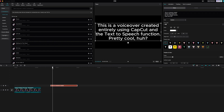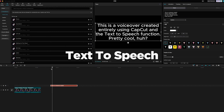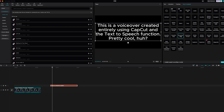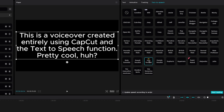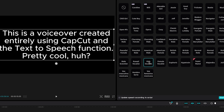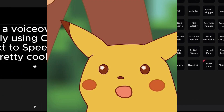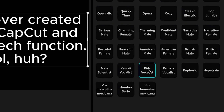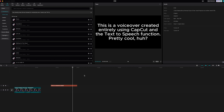One more feature to show — it's kind of a novelty but can come in pretty handy — is text-to-speech. I've already typed out some text, and you come over to text-to-speech and choose a voice. For a traditional voiceover style I like American Male. 'This is a voiceover created entirely using CapCut and the text-to-speech function.' You can even do songs. It can be pretty cool for short voiceovers — play with it and see what works best for you.